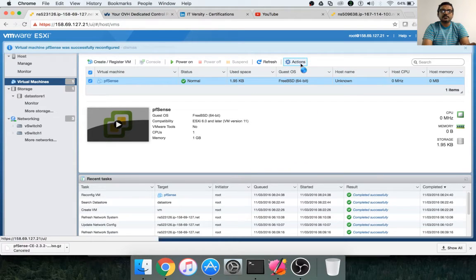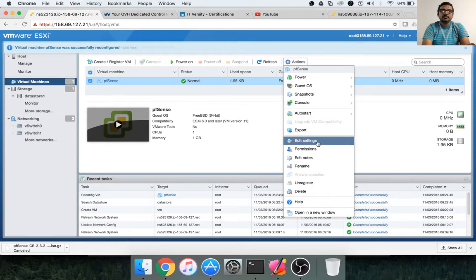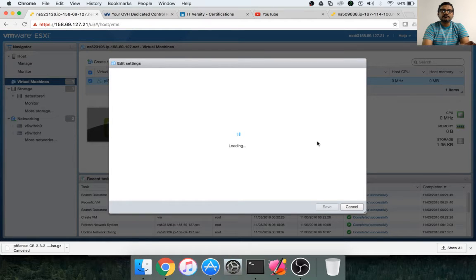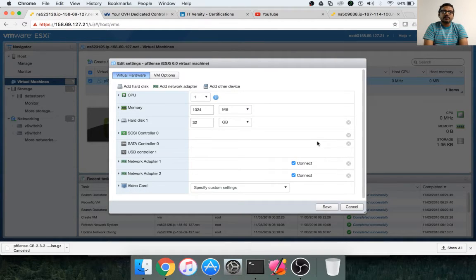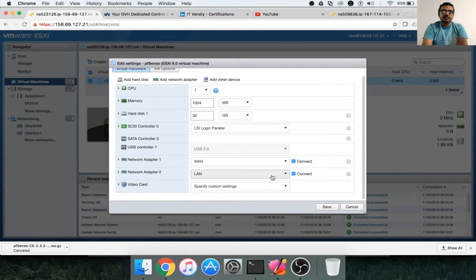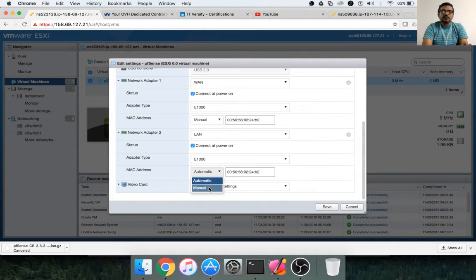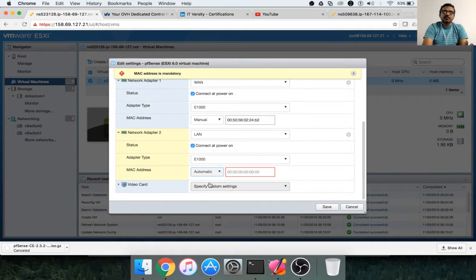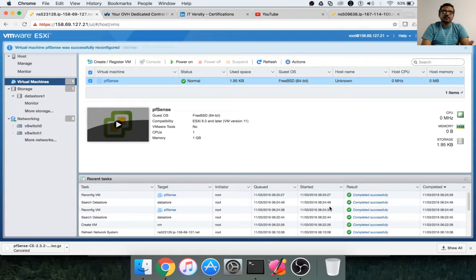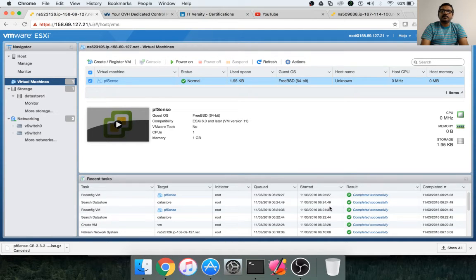Click on actions and edit settings to verify. This is a very important step — make sure everything is configured properly, otherwise you will see surprises later. Spend enough time and make sure everything is configured correctly. Go to the LAN adapter, delete any stale MAC entry, and change it to automatic. Then save. Now we have one CPU, 1 GB RAM, and 32 GB hard disk. We have also assigned public network using port group WAN and private network using port group LAN.